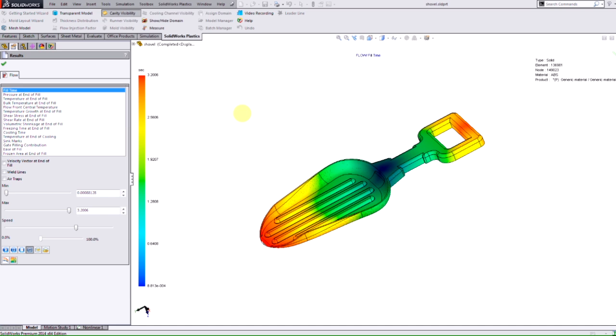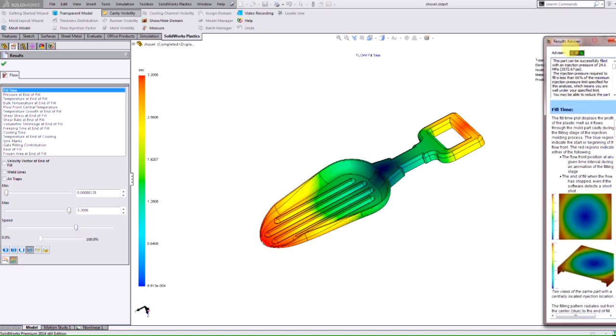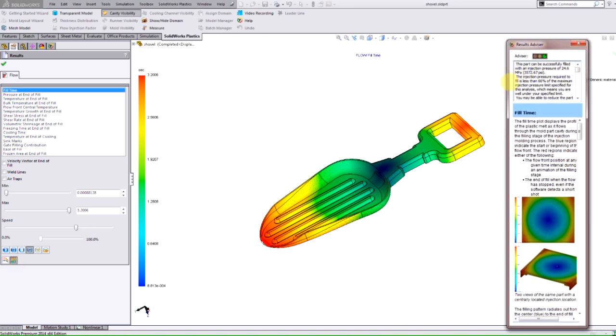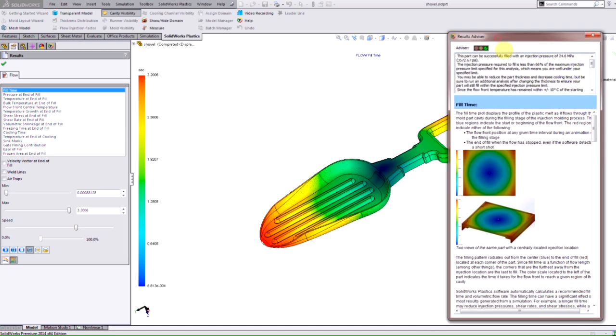Another item that's new with Plastics 2014 is this advisor. If I select this icon here it gives us this result advisor window where the first thing we see is a traffic light icon. It's just a quick access toolbar to let us know that our model is able to fill or not.